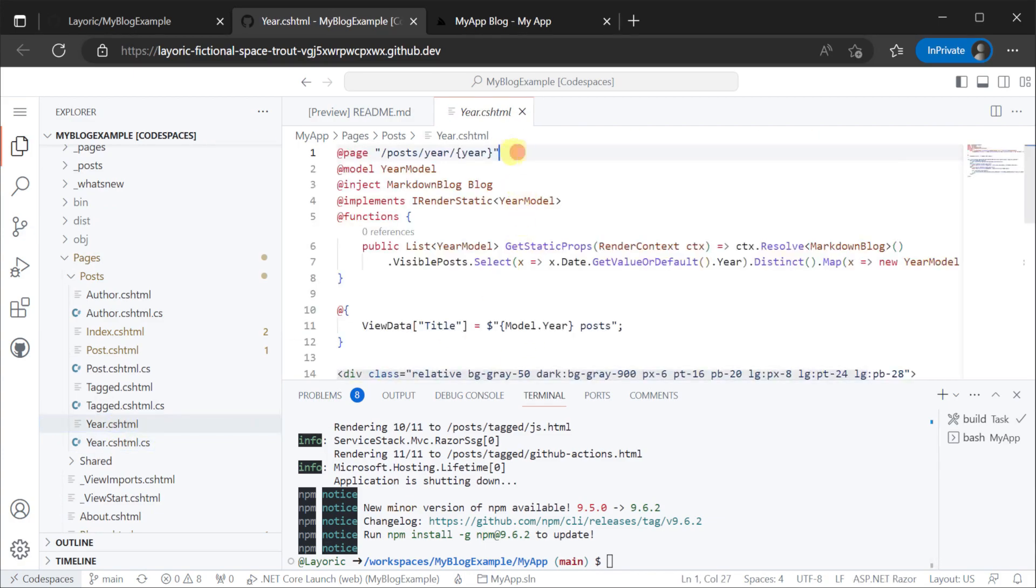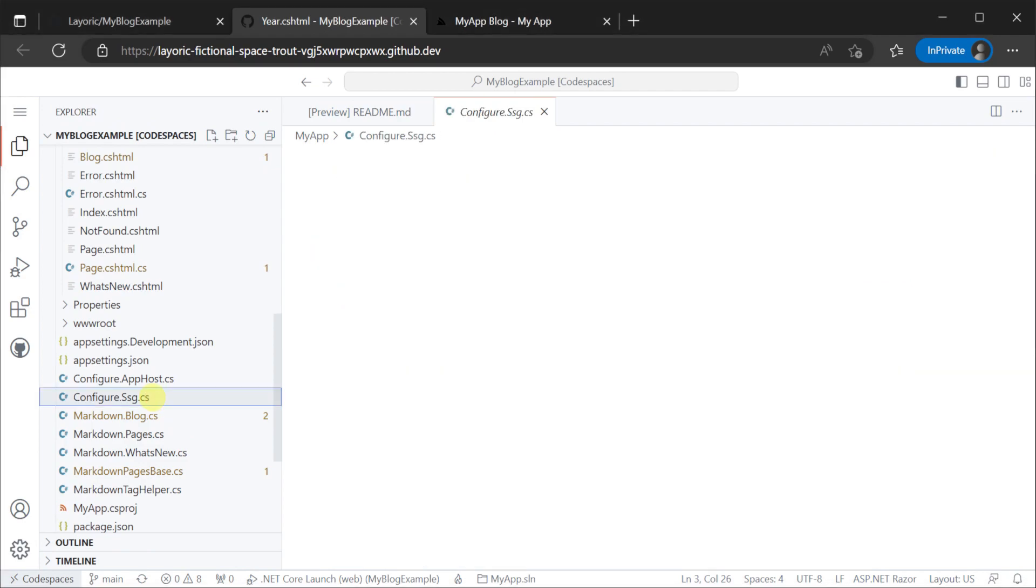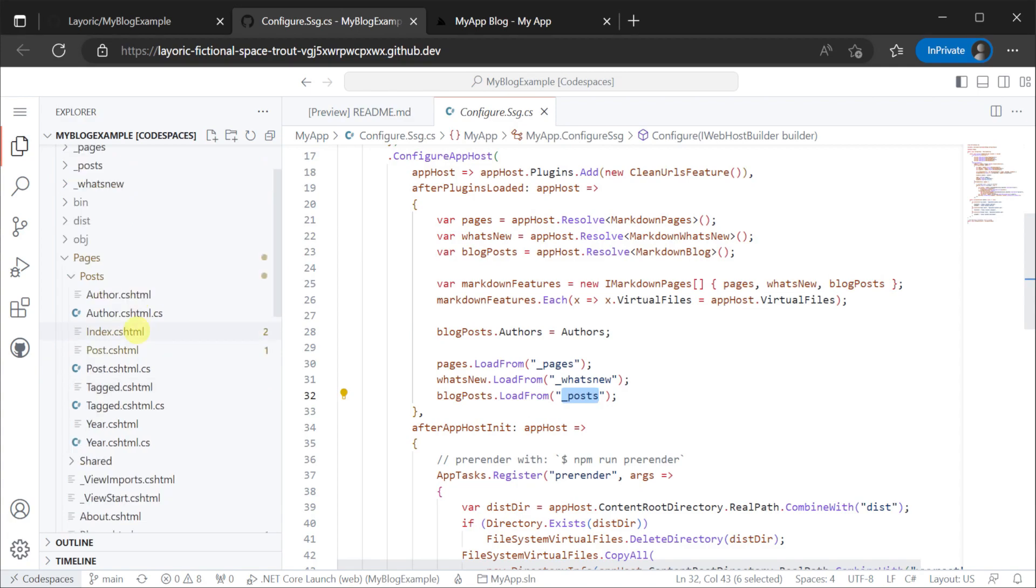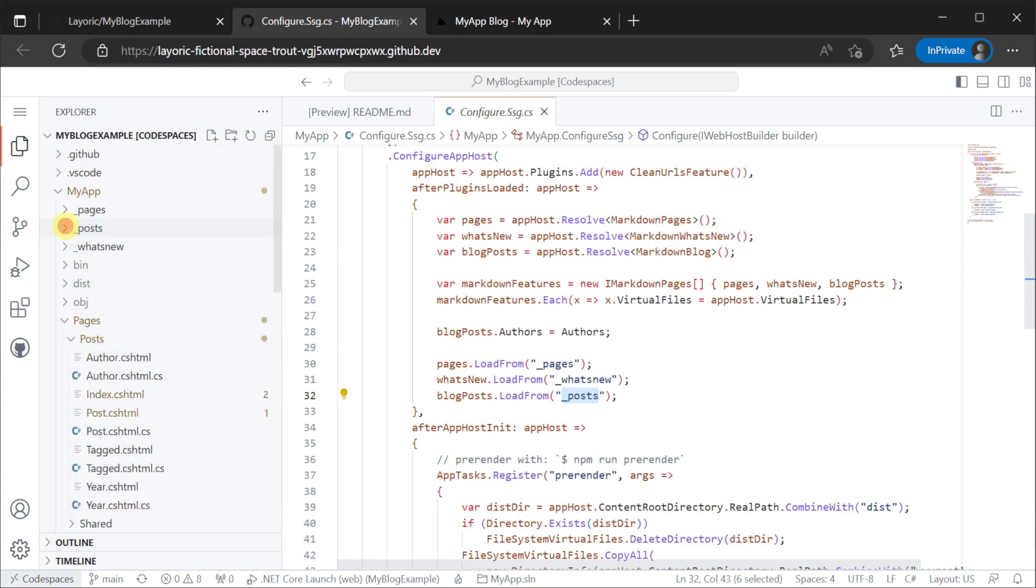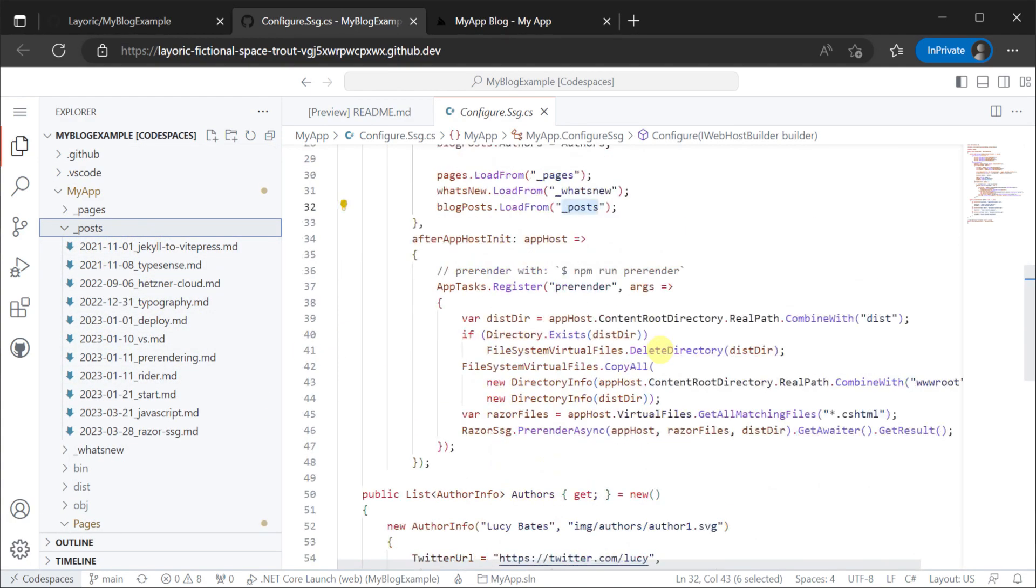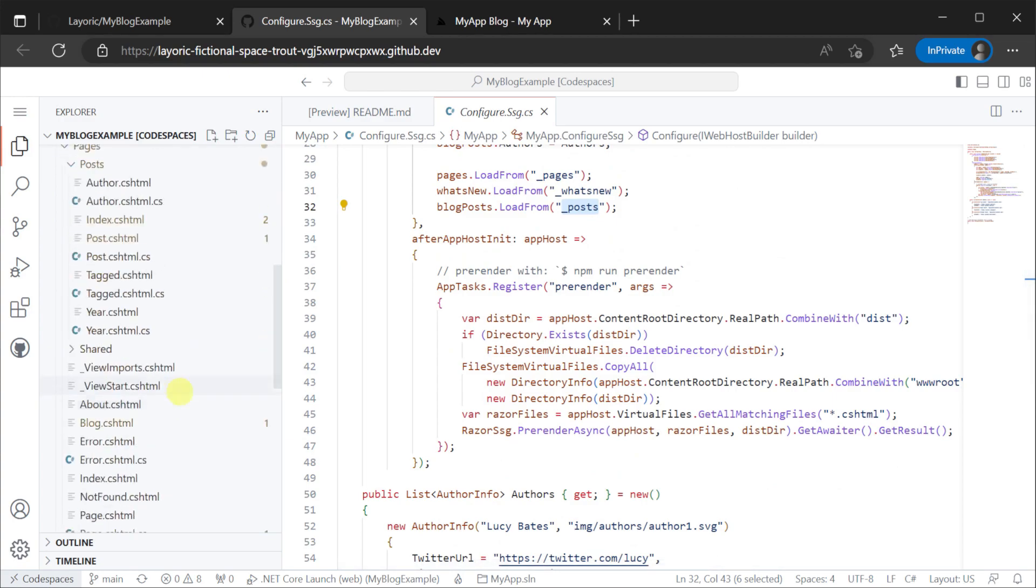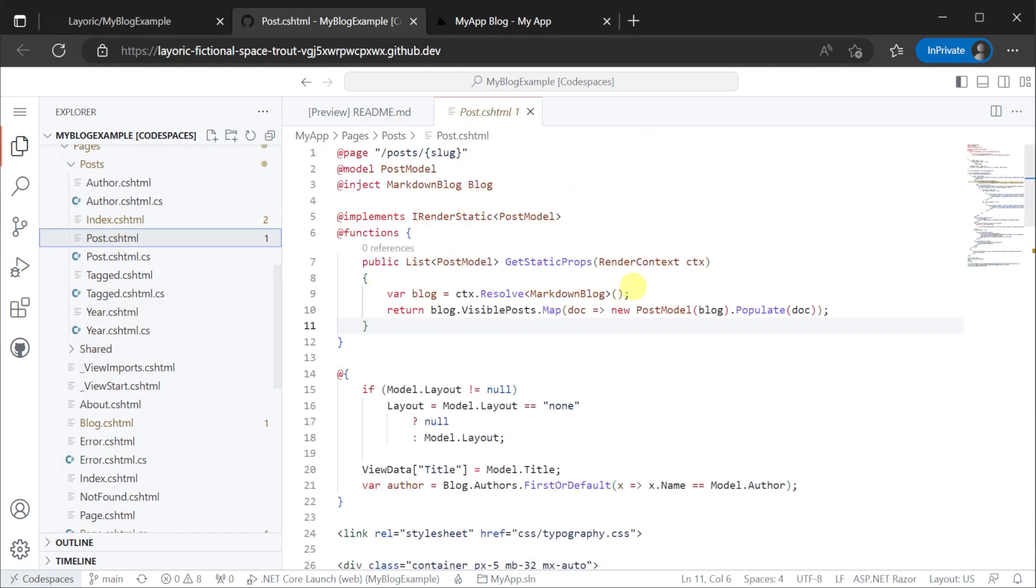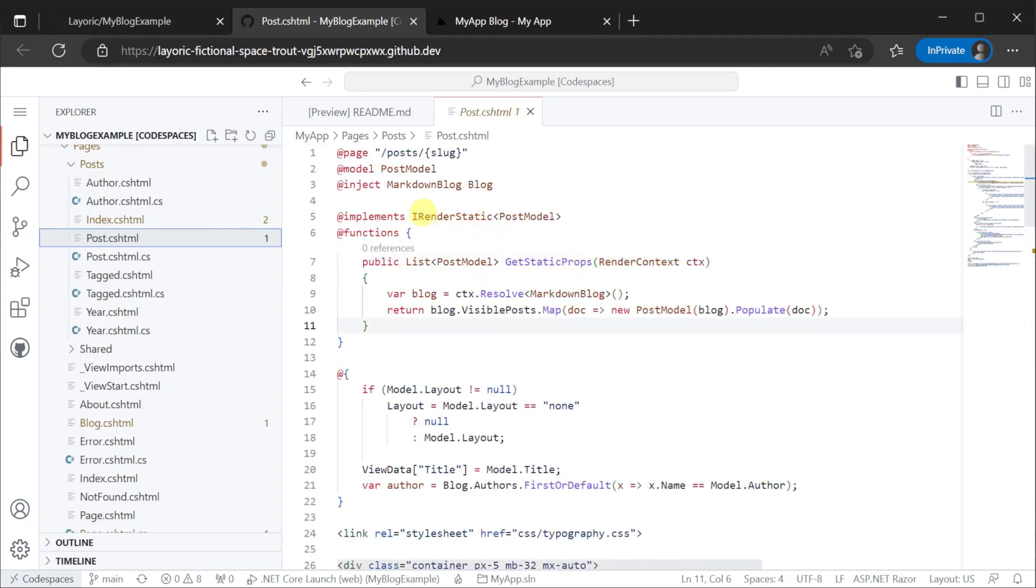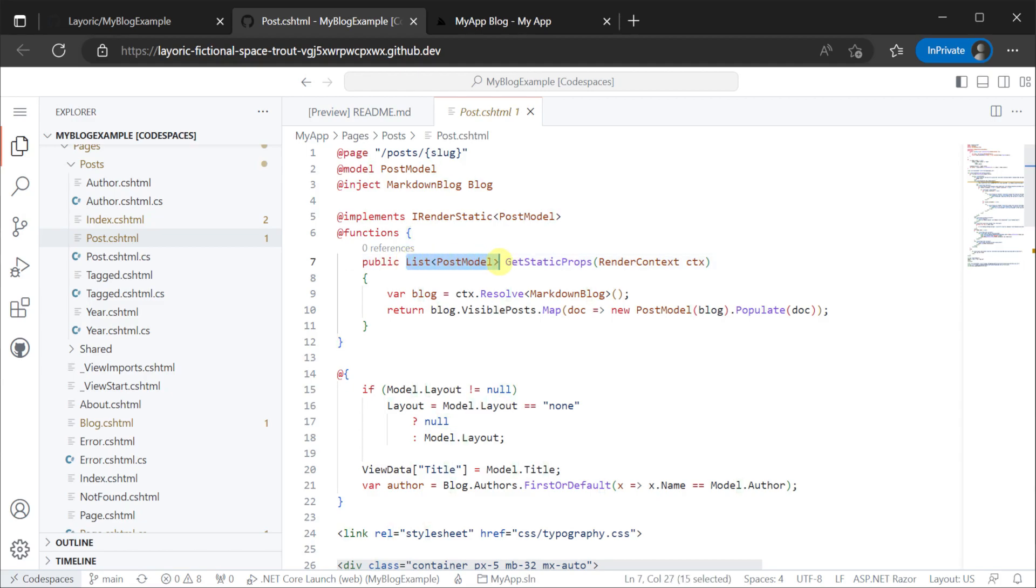So to recap, the markdown blog content pipeline reads all the markdown files from a specific directory and this is registered in our application ioc container. Razor pages are then created to present that content in different ways. The renderStatic attribute and iRenderStatic interface are then used on the Razor pages to inform the static generation how it will create HTML files from the input markdown data.